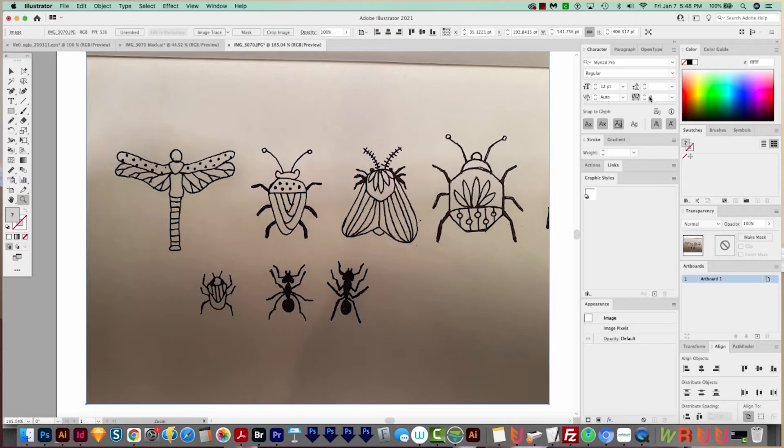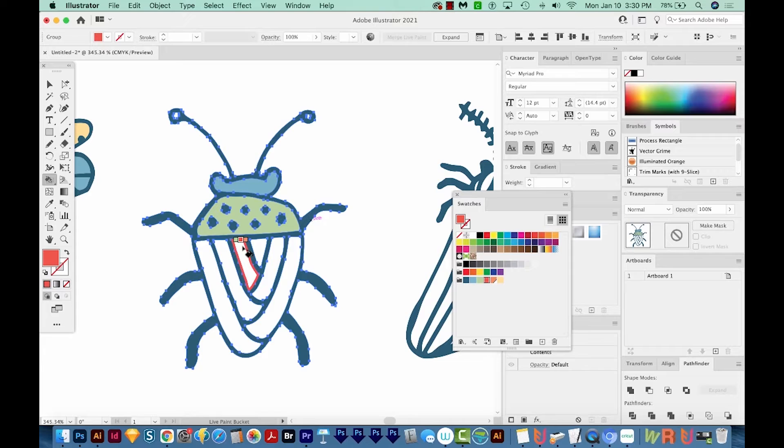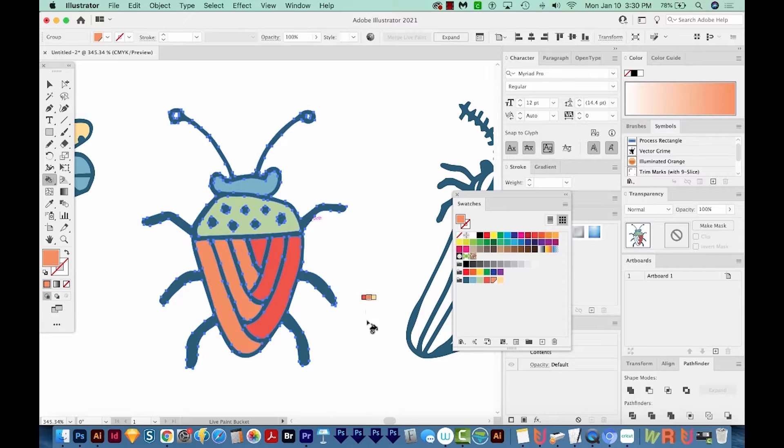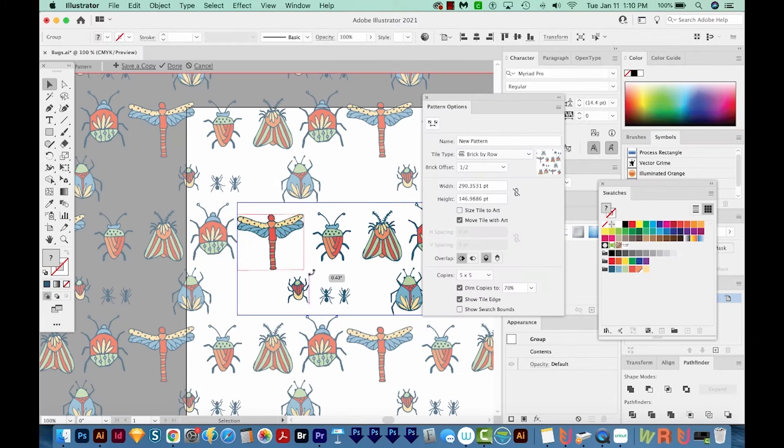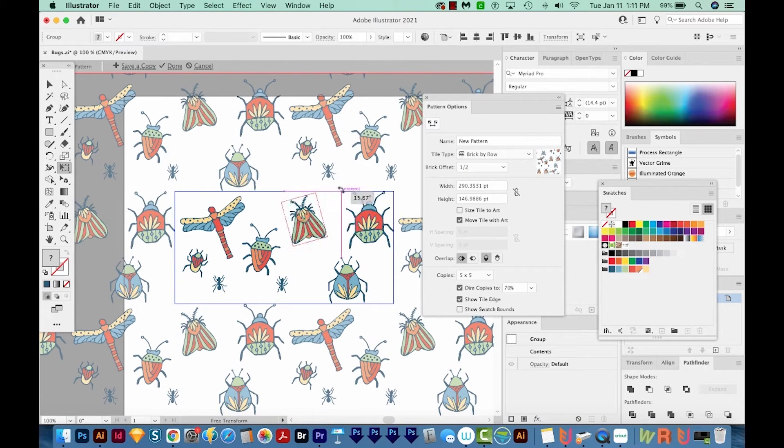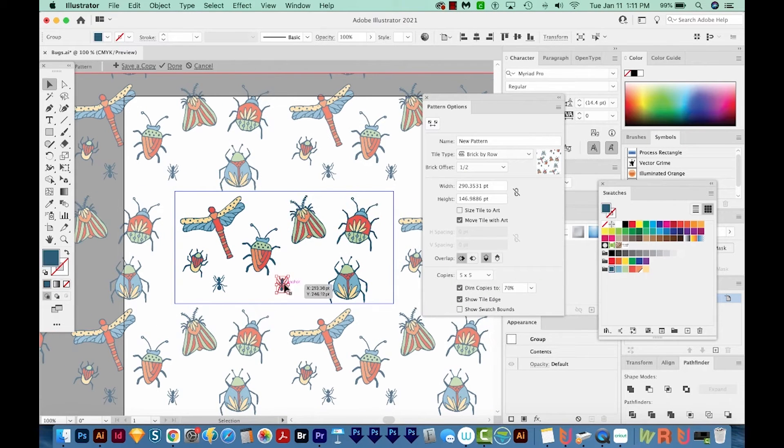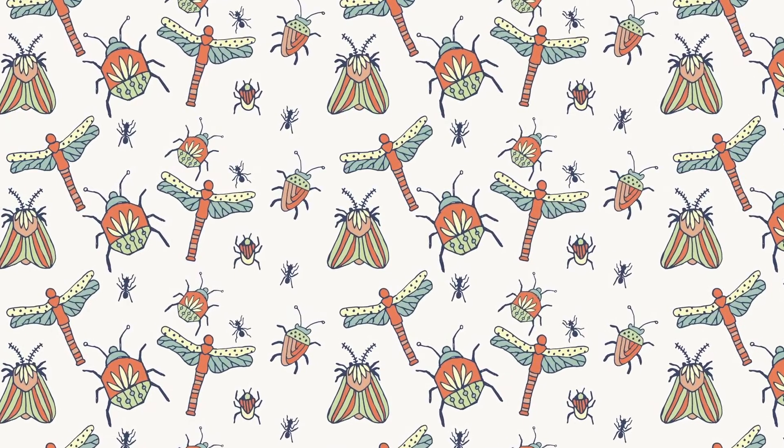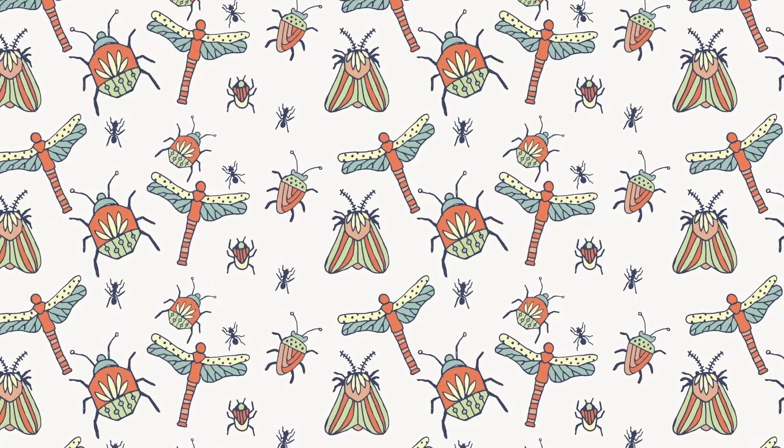So if you want to learn step by step how to take your hand drawings, convert them into vector, and then create a beautiful surface pattern design in Adobe Illustrator, check out the link in the description below. All right, let's get started.